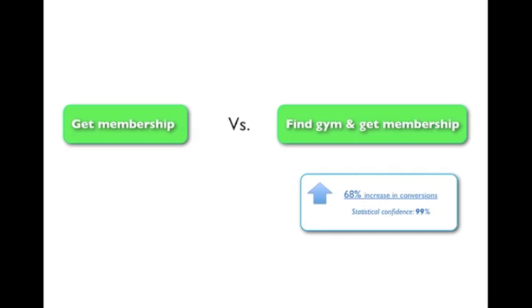OK, so that was an example of adding relevance. And the main thing here is to focus on what the motivation of the prospect is in the situation where you're asking him or her to click the button.